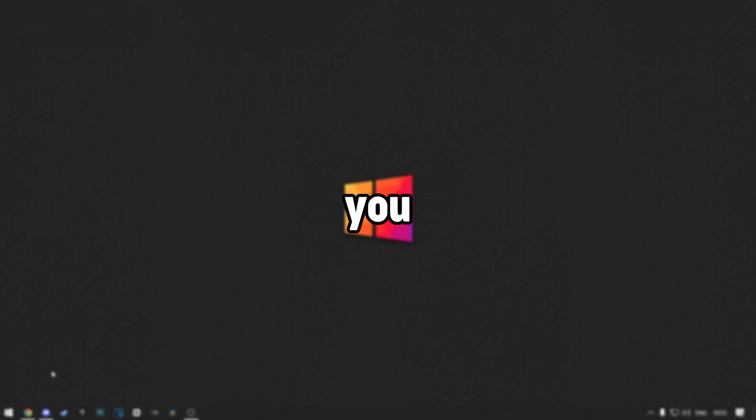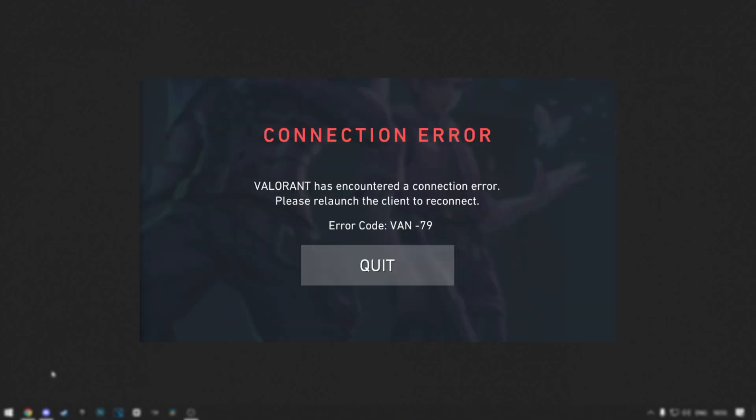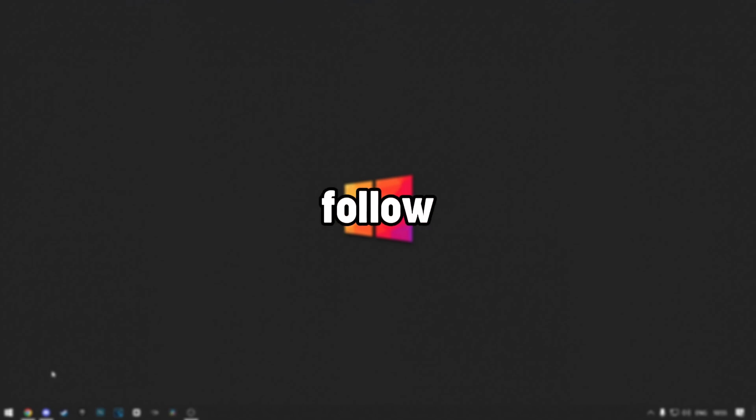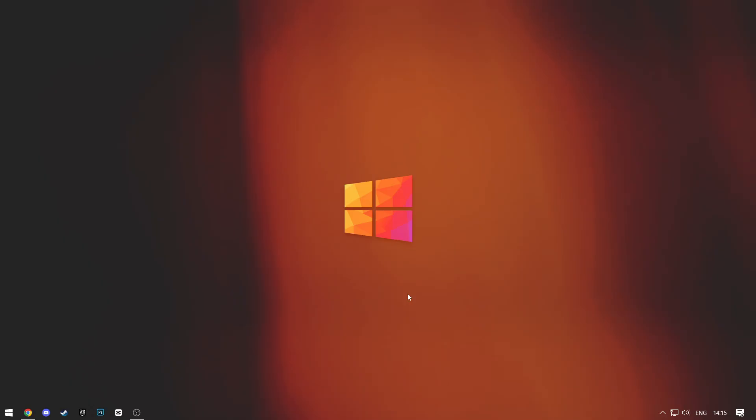In this tutorial, I'll show you how to fix this Valorant VAN 79 error. It is really simple, so just follow my steps.